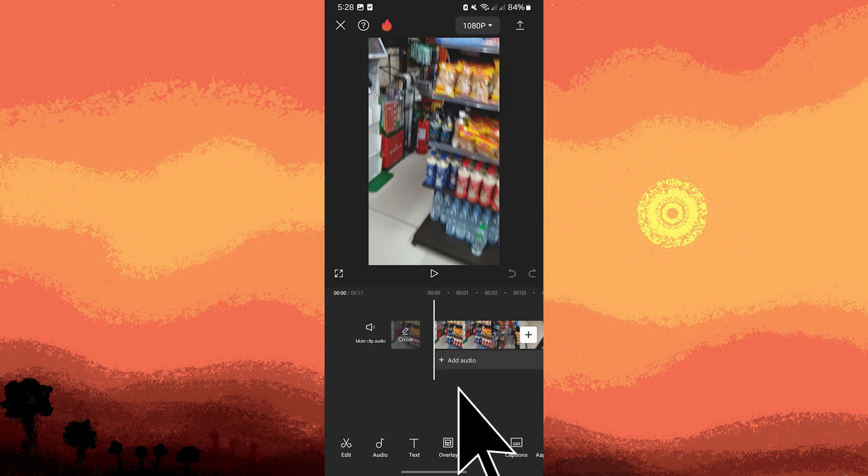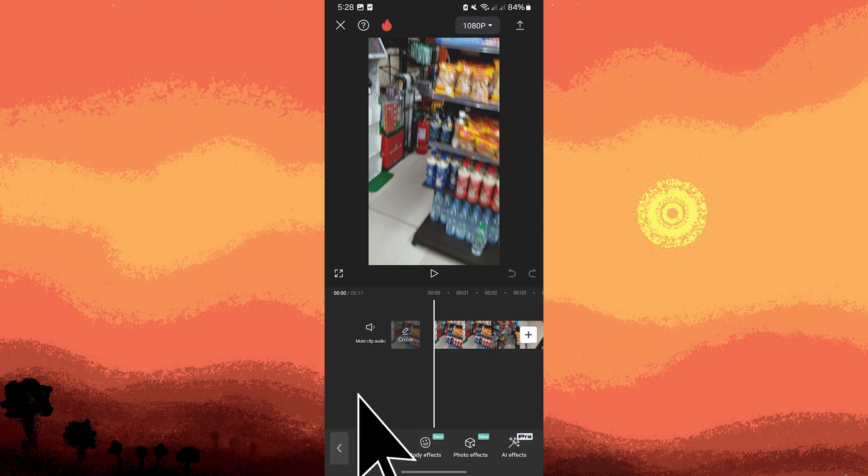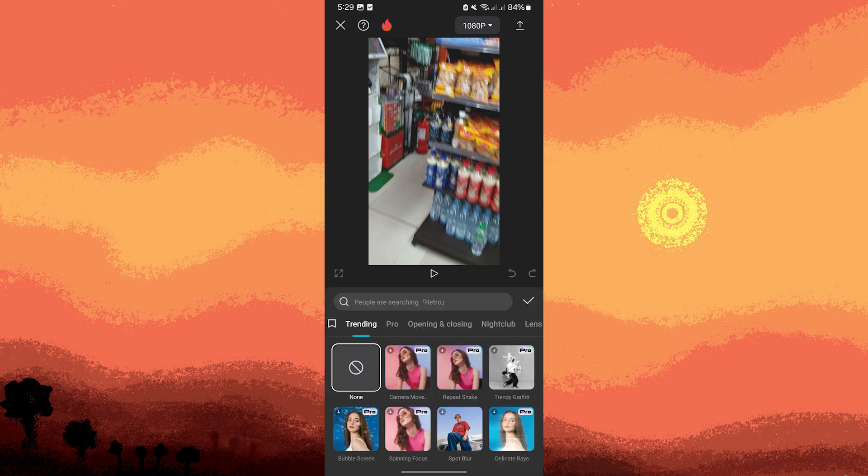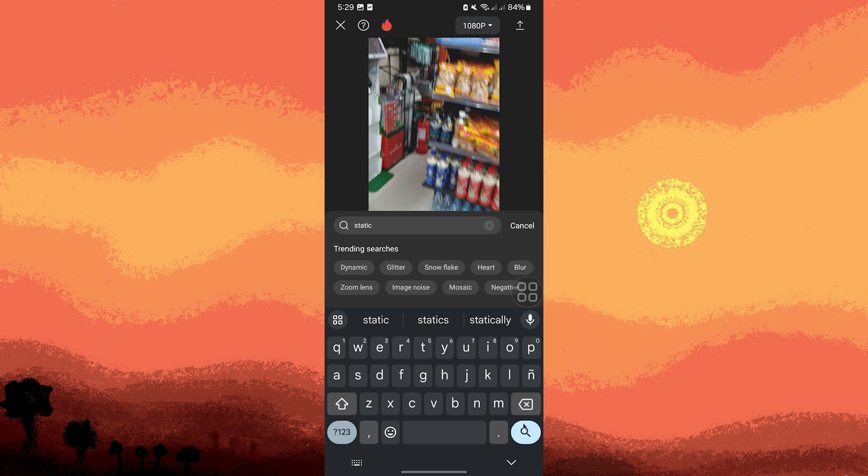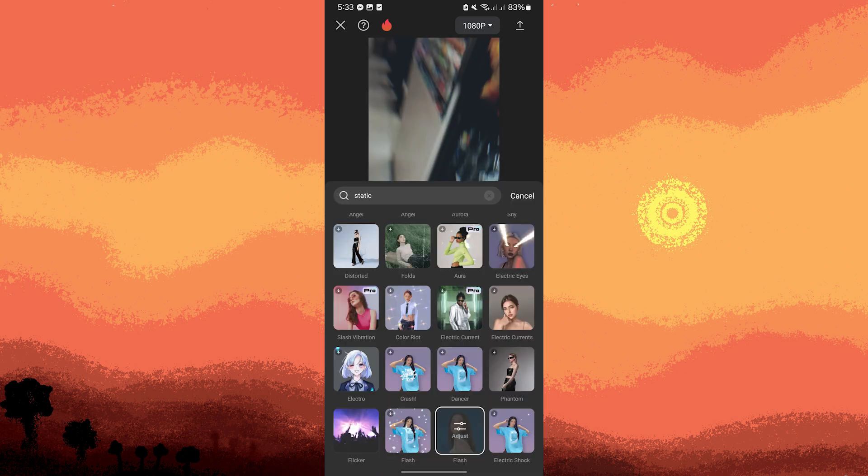Tap on effects, then tap on video effects. Use the search bar and type in static and hit the search icon. Look for effects named flash.